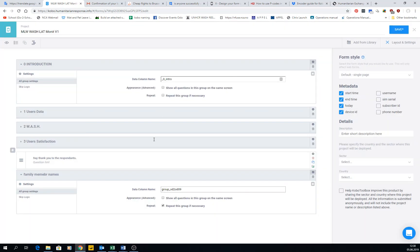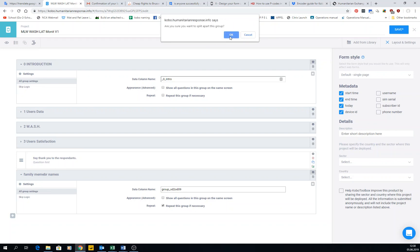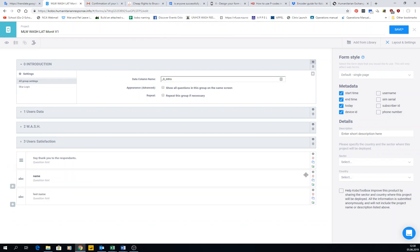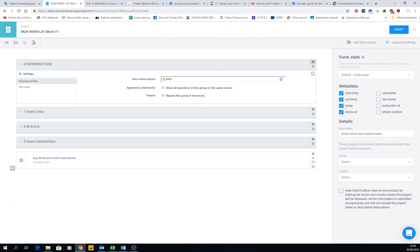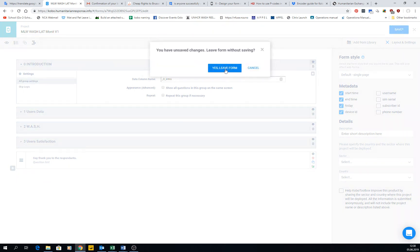All entries will be in the same section and you can validate — it's good. This is how you create a repeating group, which is great for things like family members so you can get all names in one go. I'll delete the group, which splits the questions apart. I'll delete those questions and then leave the form without saving.